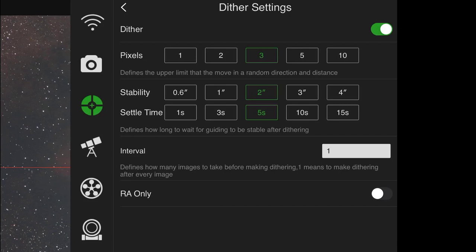The settle time is five seconds. That's what I have set. And that basically is how long the guiding needs to be stable after dithering for you to start your imaging again. And then interval is how many images do you want to dither, basically. So if you set it to one, you're going to dither every image. And that's what I do. It takes a little bit longer, but I found it's worth it. If you only want to dither every five images, put five right there. And then RA only obviously means to guide in right ascension only. So I'm just going to tap back now.